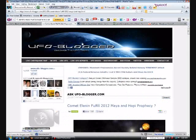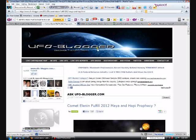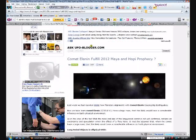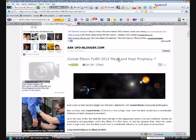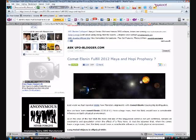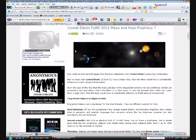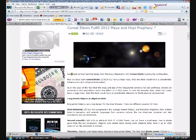I stumbled across the UFO Blogger in my search of Comet Elenin. It's titled here 'Comet Elenin to Fulfill 2012 Maya and Hopi Prophecy.' I'm not one to really get into prophecies, but I'm bringing this up because it is a little interesting with what they tie in here. Last week they reported how planetary alignments with Comet Elenin cause big earthquakes.